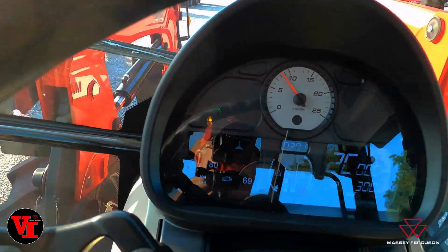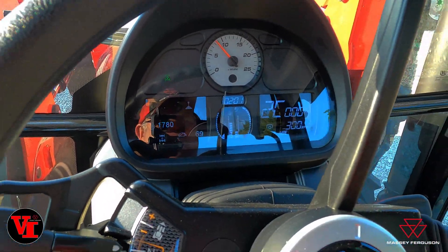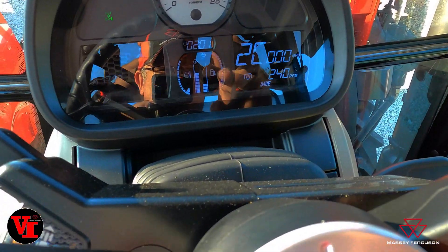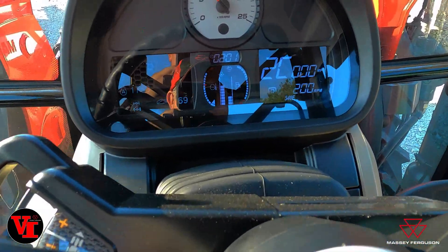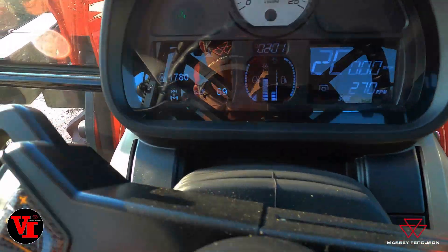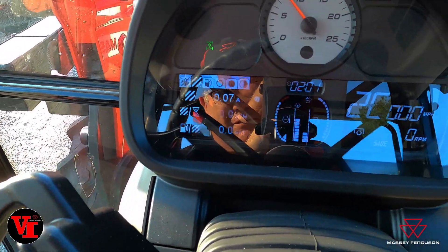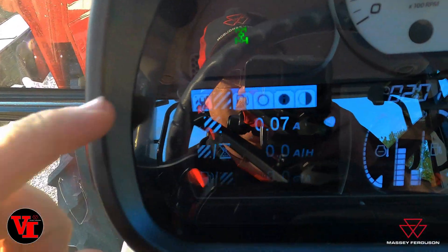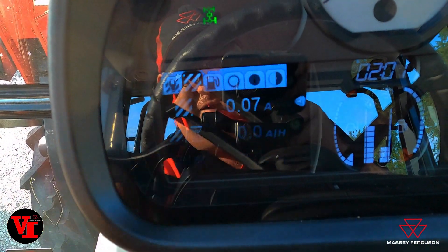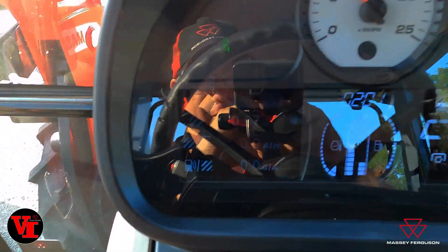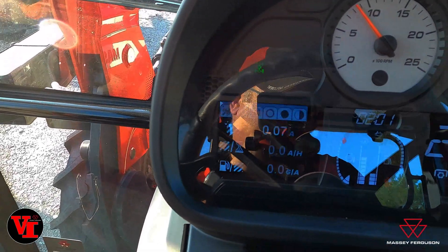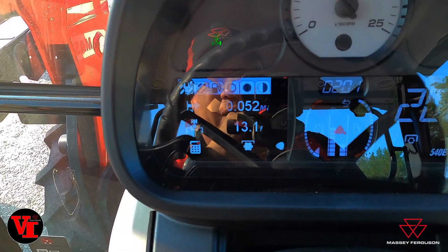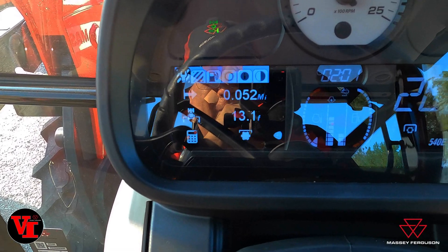We'll stop here and turn the PTO off first — you want to move it to the brake position and let it wind down, or go to the off position. Now you can see we're at 0.07 acres, and if you go back to the left screen we covered 0.52 miles with our 13-foot implement.